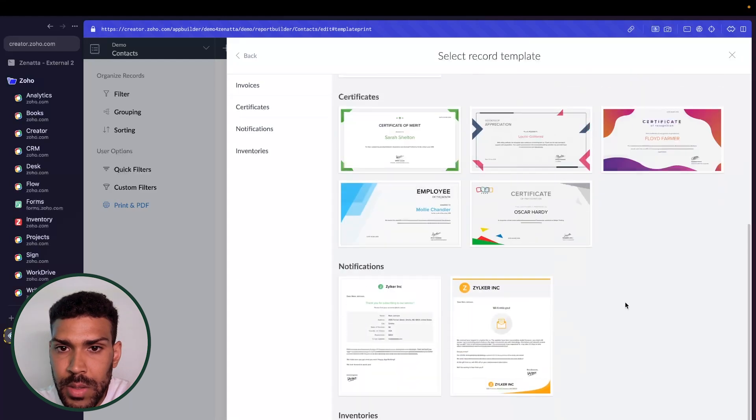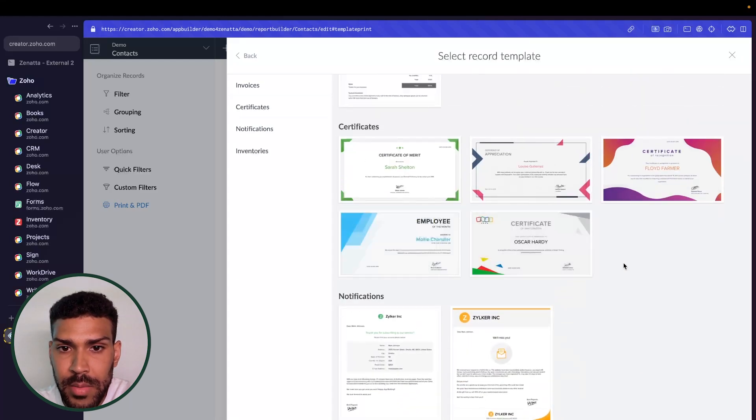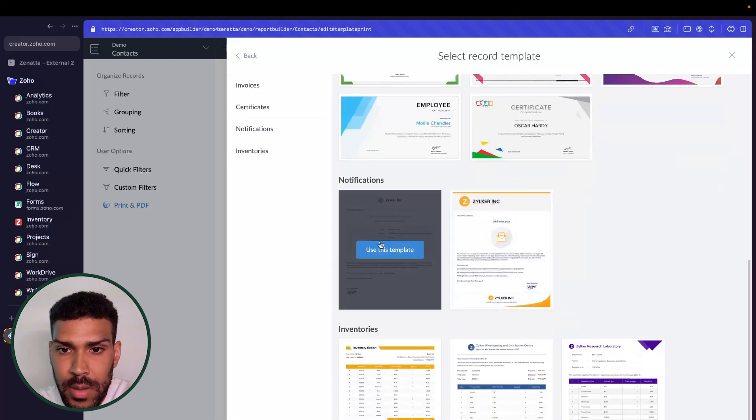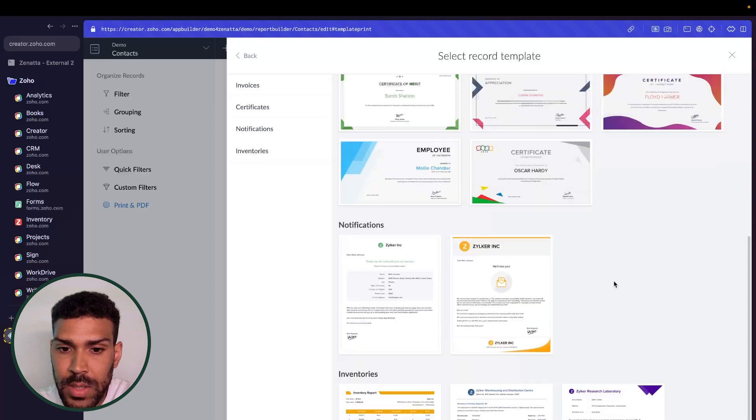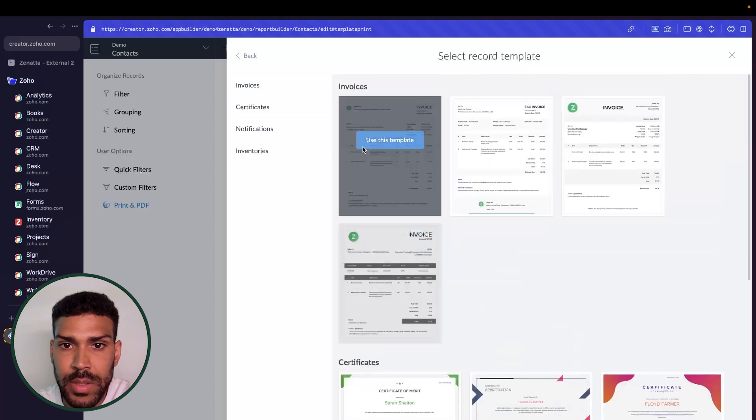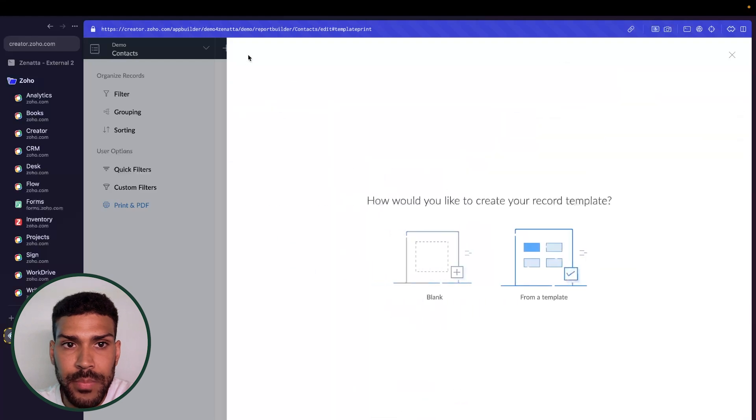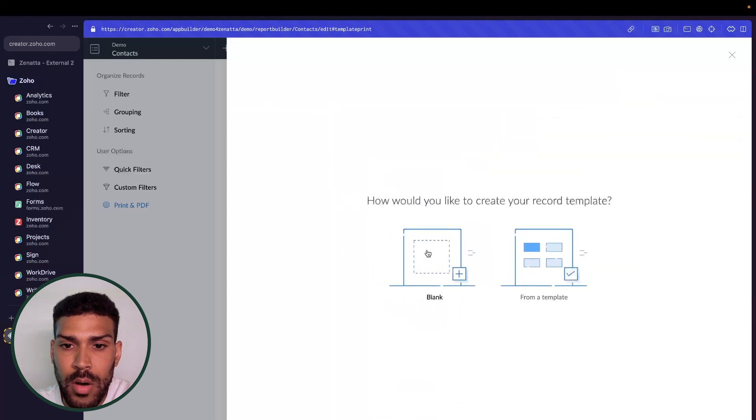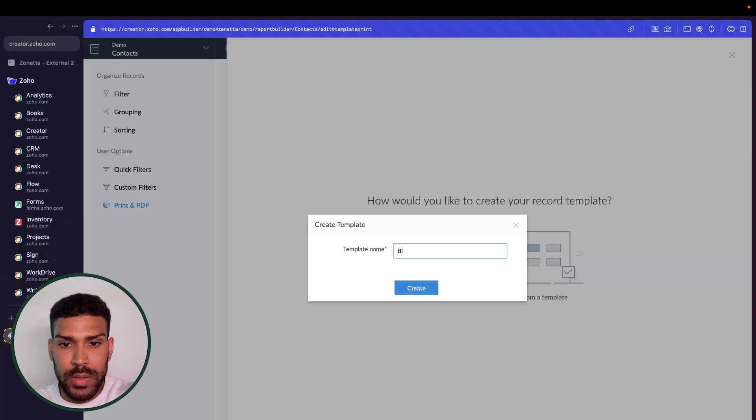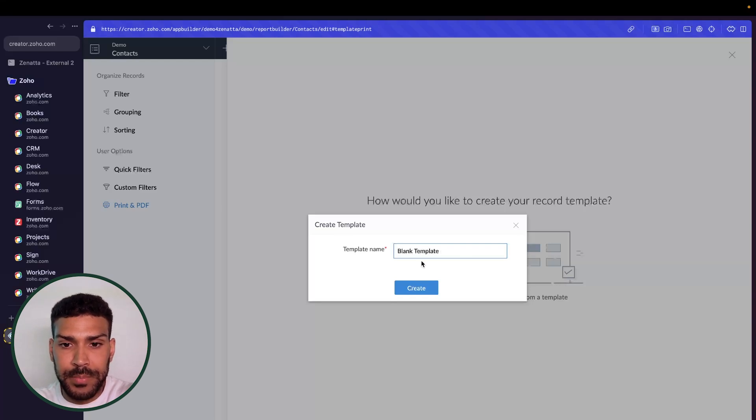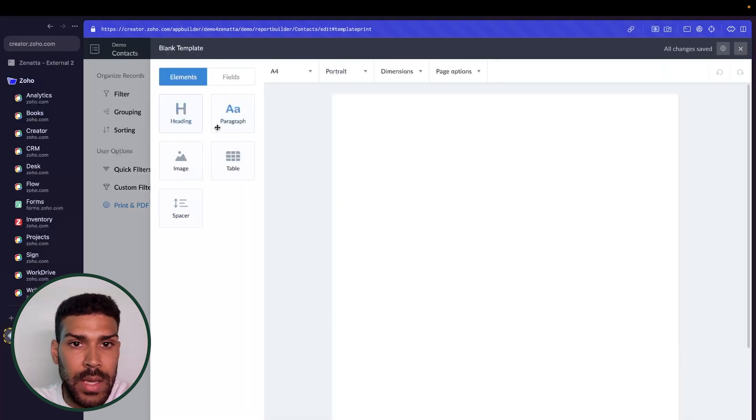In here we have employee of the month, we have different things like notifications, inventories, or invoices, or we can create our own blank template. So we'll call this blank template, and here we have